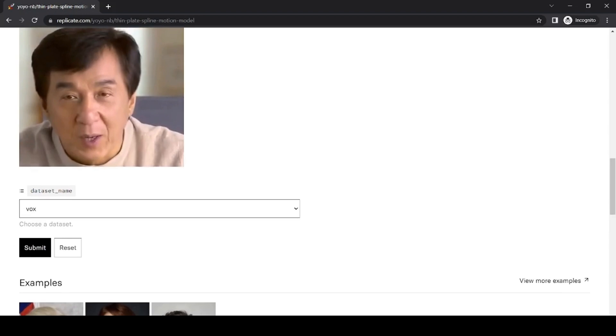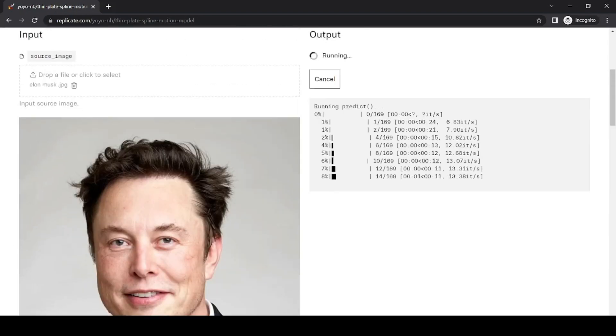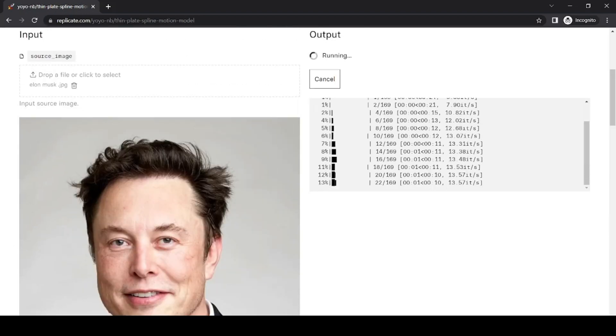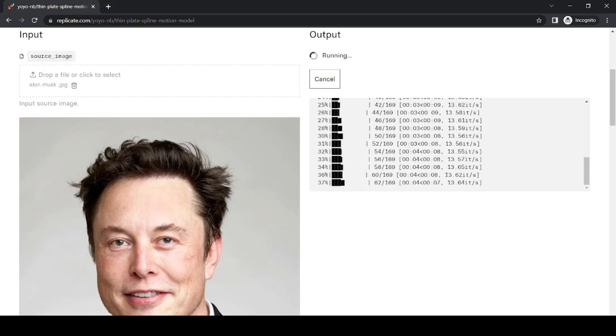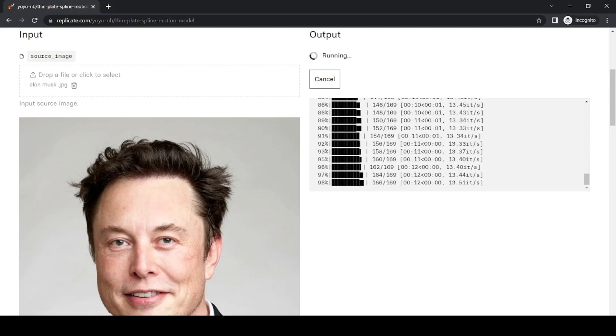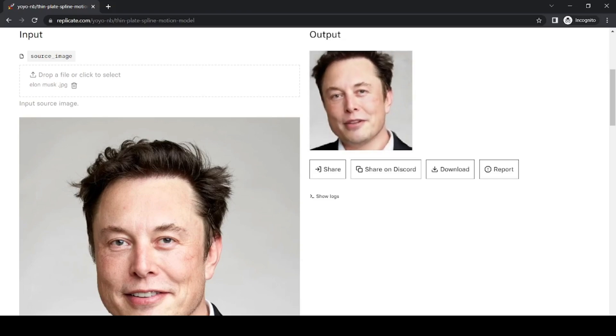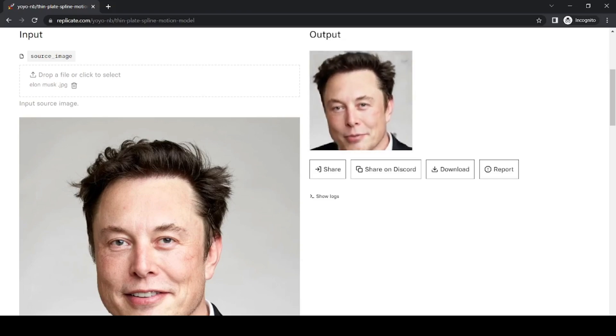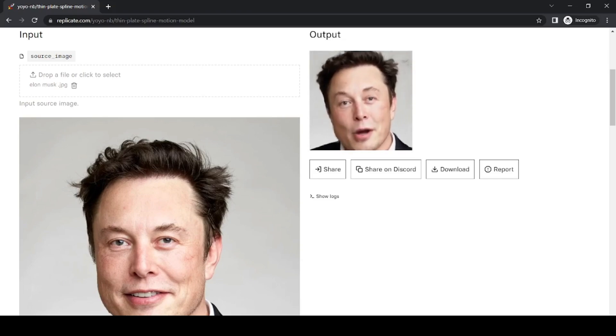Once you've selected the first model, you can start the process of animating your image. The tool will use the model to create a video of your image that mimics the movements and expressions of the person in the driving video. The outcome will be a set of images that have been animated based on the style of the driving video.